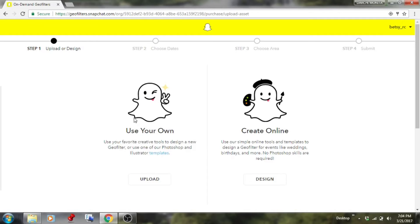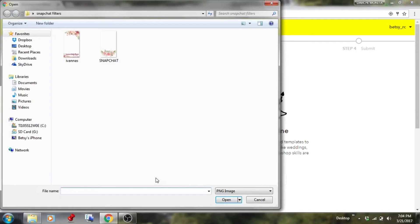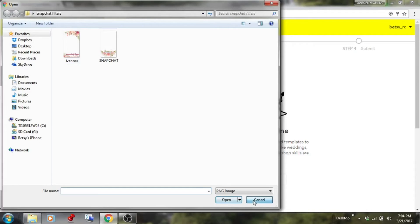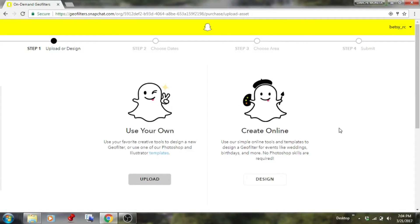Once logged in, you'll see the option to upload a file or create online. I have two geofilters I bought from Etsy — if I were uploading a file I would select it from my folder. But I'm not going to use those; I want to make a free one using the templates, so I'll click 'Create Online' and then click 'Design'.